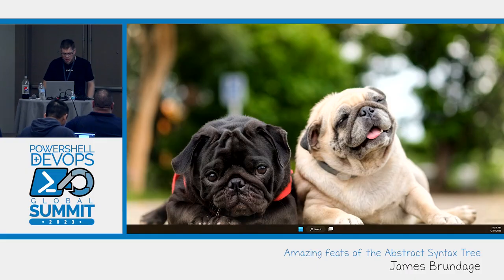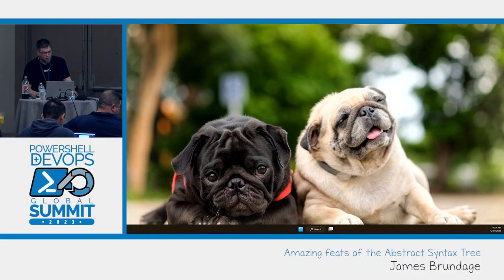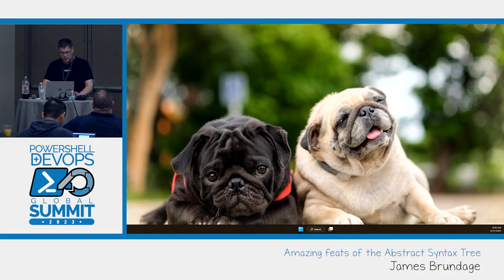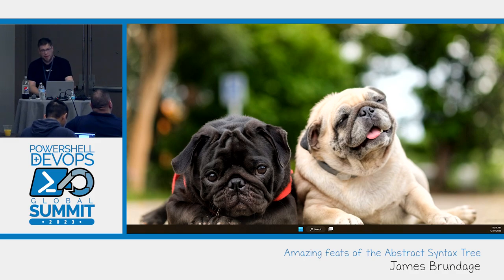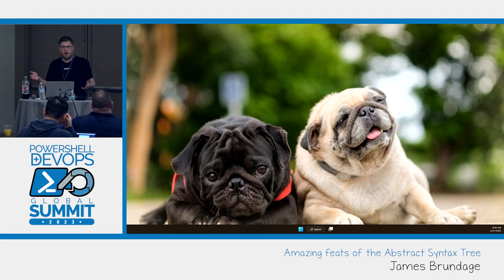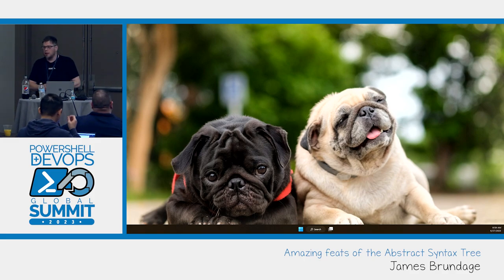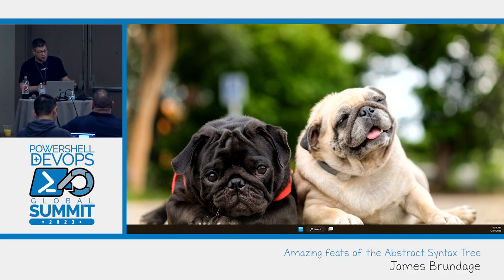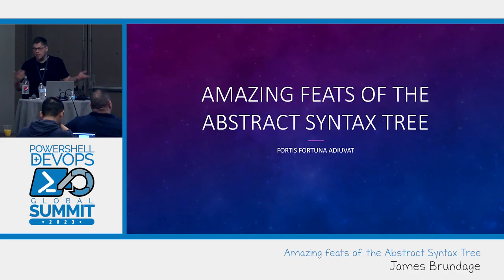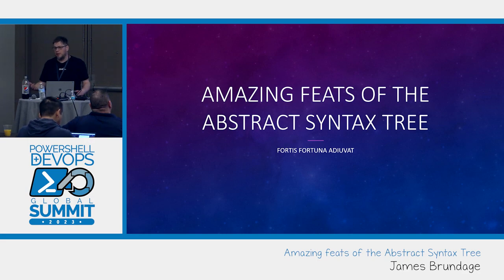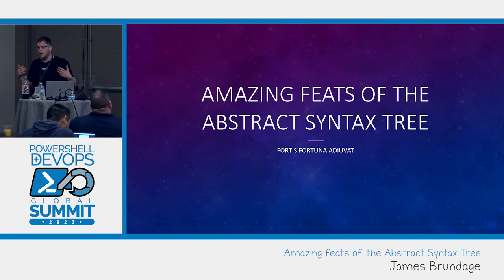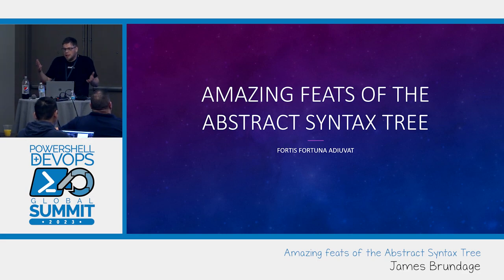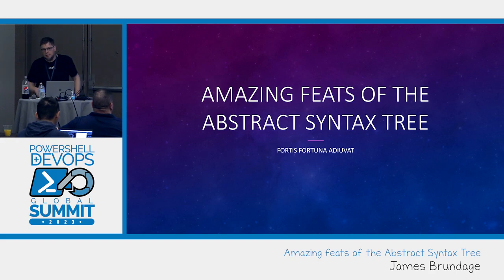I hope my voice isn't too scratchy and that I am the appropriate level of excited for 9 in the morning. I'm kind of going for cognitive dissonance here with the amazing feats of the abstract syntax tree.